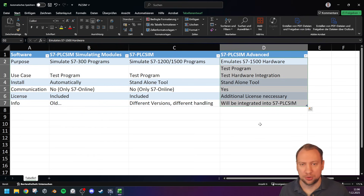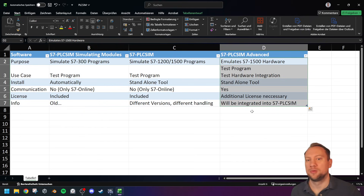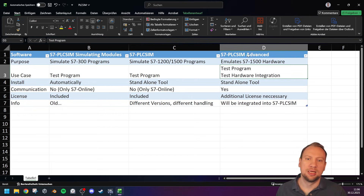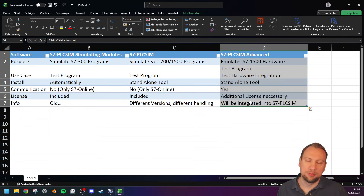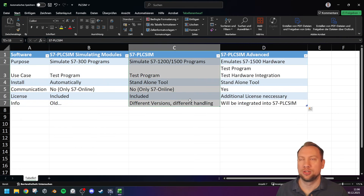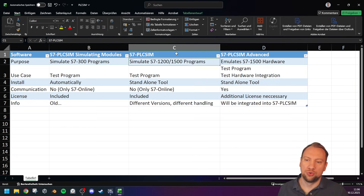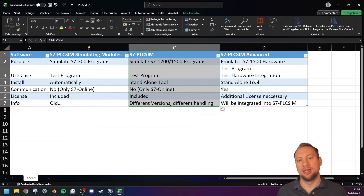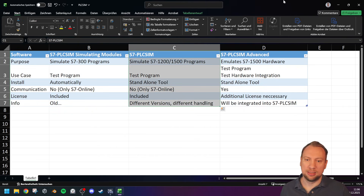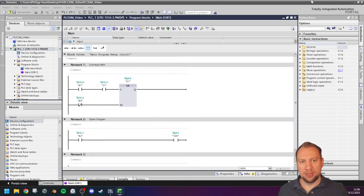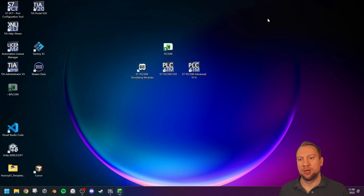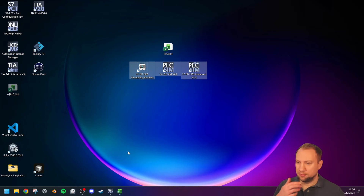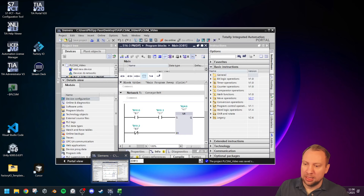Advanced is again a standalone tool — not included in the standard TIA package — and it costs quite a bit of money. But it can theoretically and practically replace your physical PLC. This is the version if you want your PLC hardware to interact with something else, as it allows communication to outside tools and hardware, which the other versions of PLC SIM do not. Note: PLC SIM Advanced is slowly being integrated into the standard version of PLC SIM.